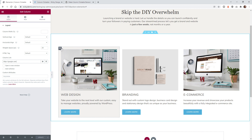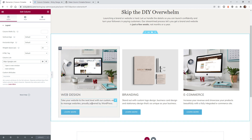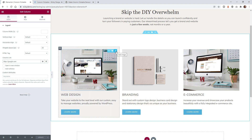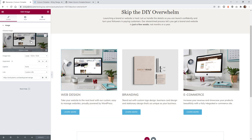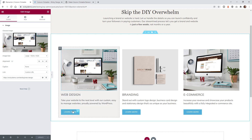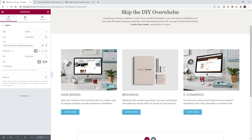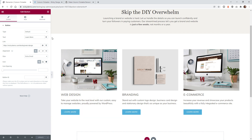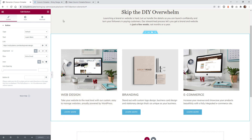Let me show you how easy it is to configure this. In this case I want it so that if a user clicks within the text area it will go to google.com. The way it works with this plugin is if you have any other links in the column — for example, this link going to our web design page and this button also going to our web design page — those links will override what you put in the column link. Let me show you what that means.